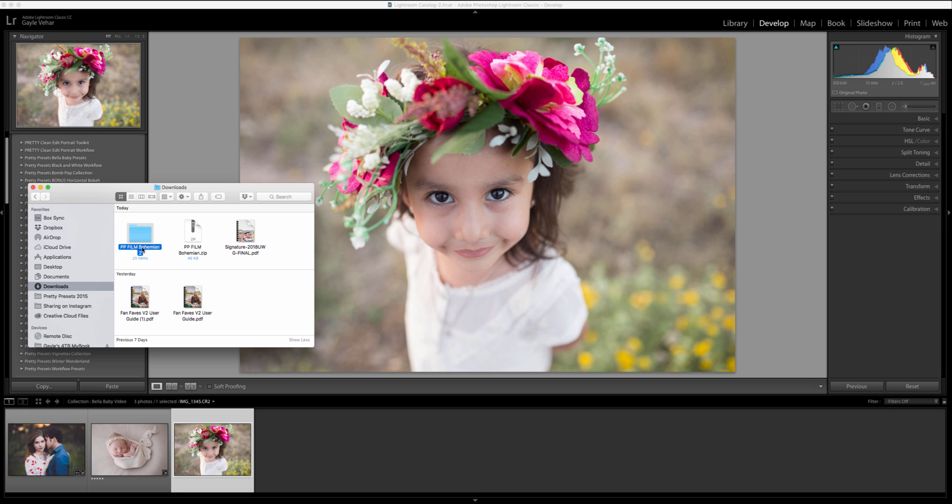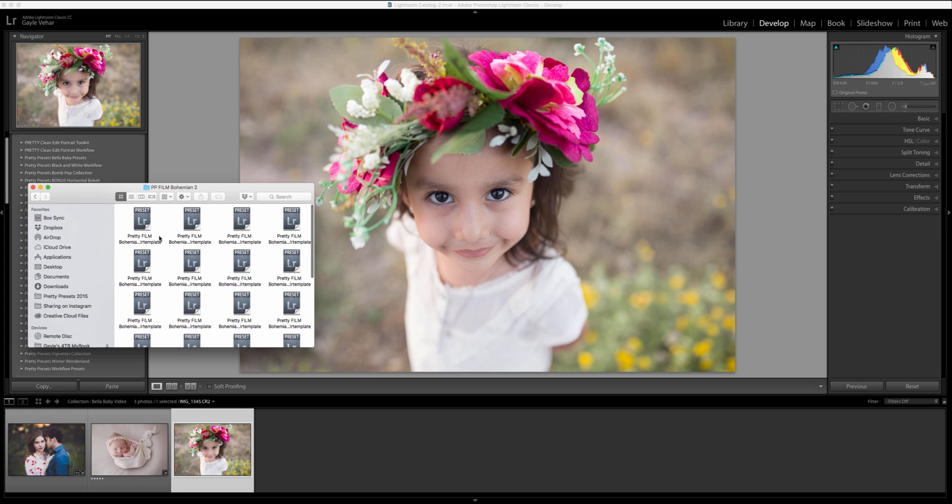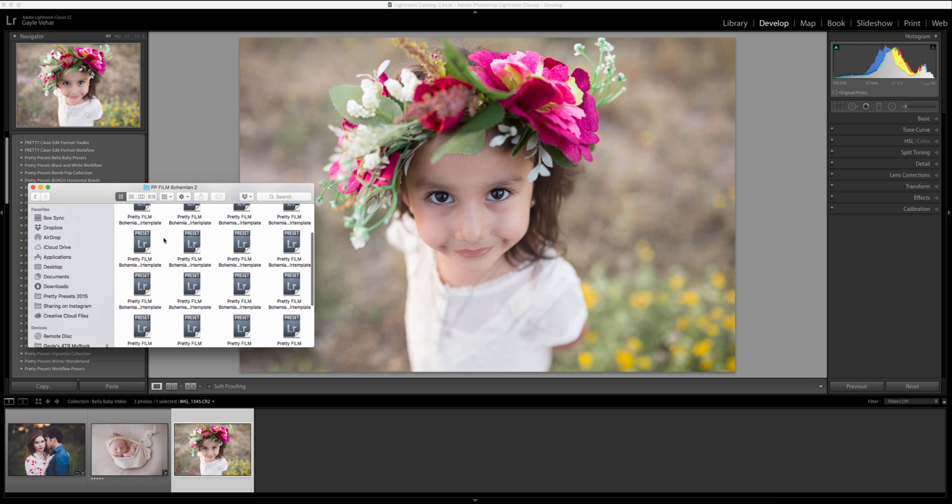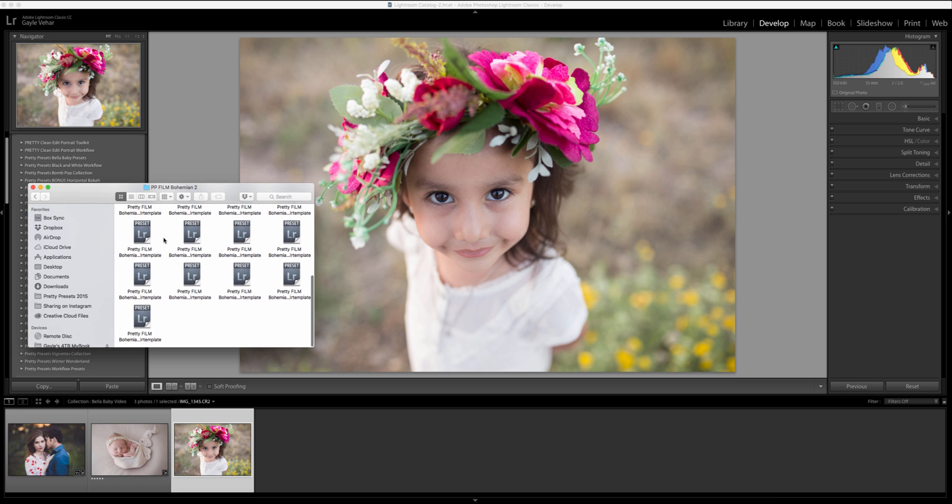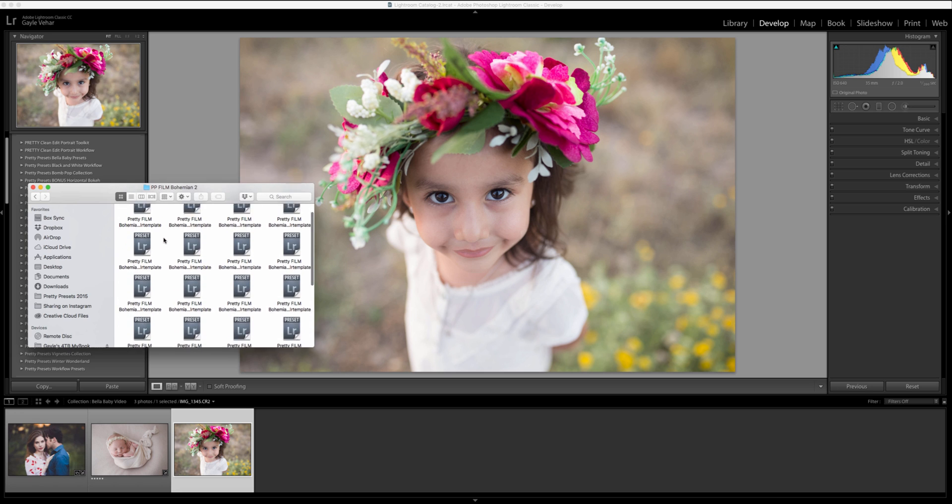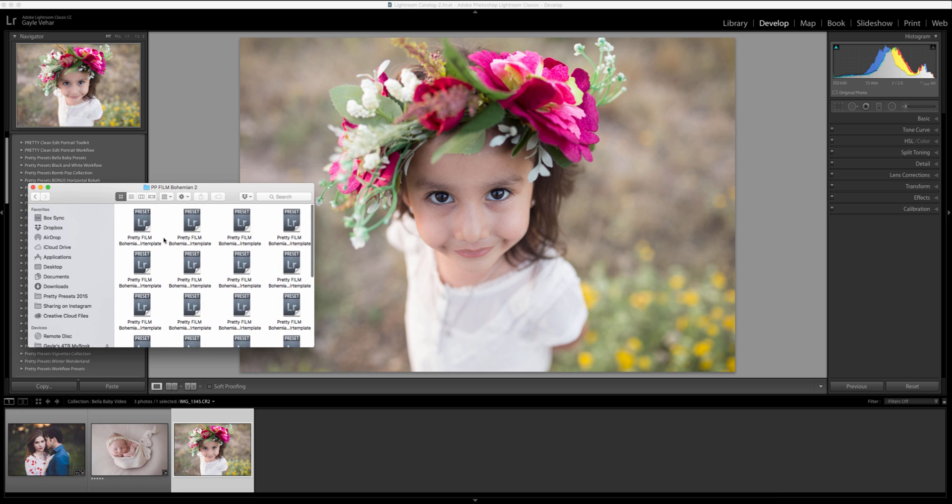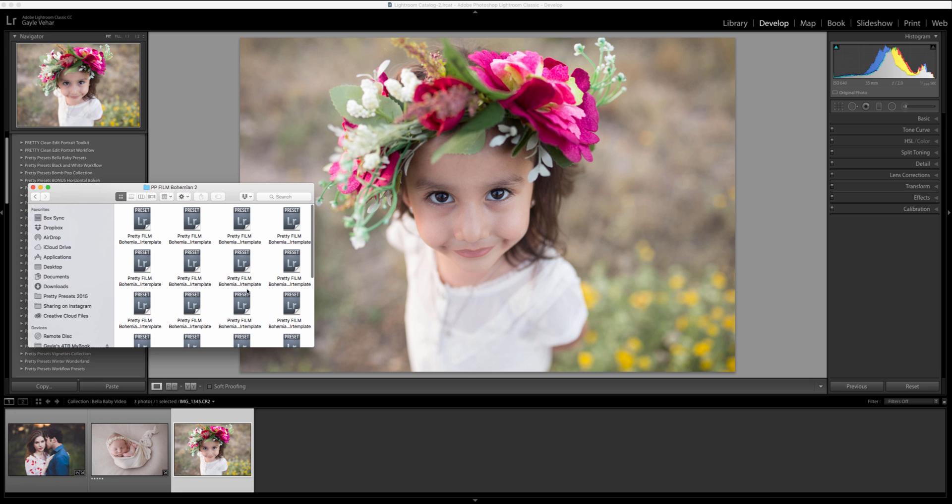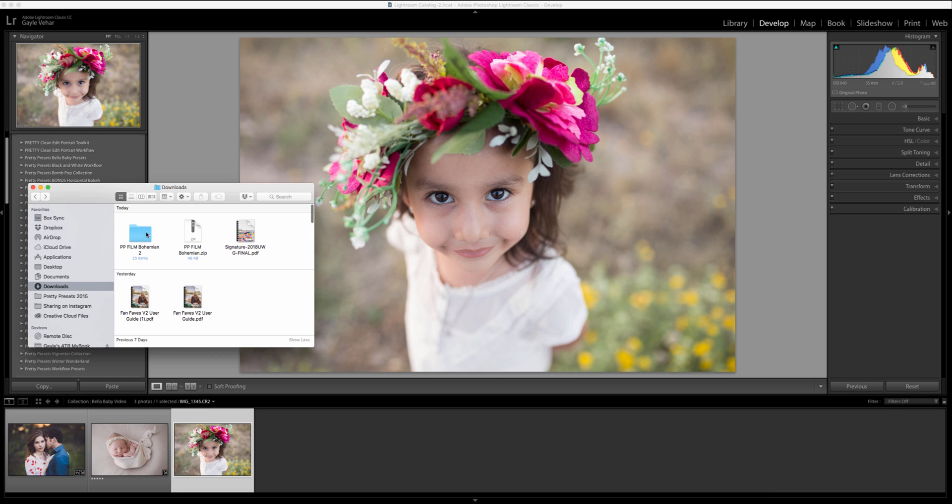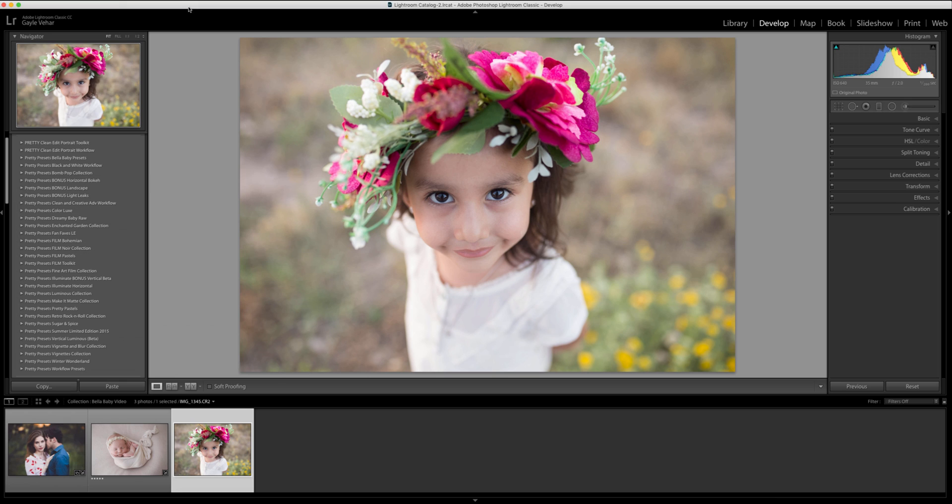So these opened up really quickly. I've got my Pretty Film Bohemian collection here ready to be installed and you'll see that this folder holds all my dot LR template files. These are the Lightroom preset files. So I'm going to go back out here and I'm going to highlight the folder and click command or control C to copy. Now I'm going to head over to Lightroom.